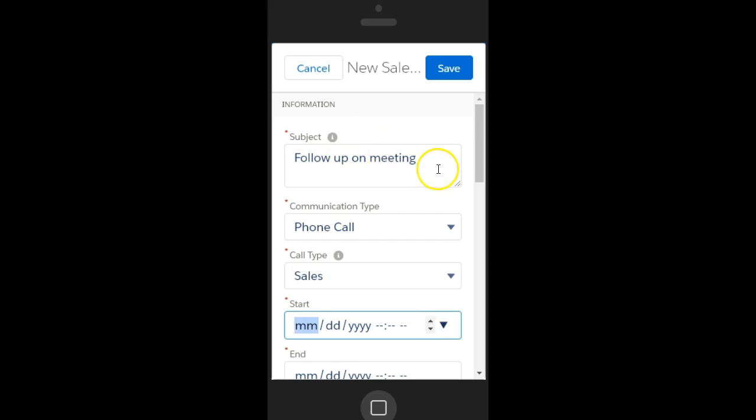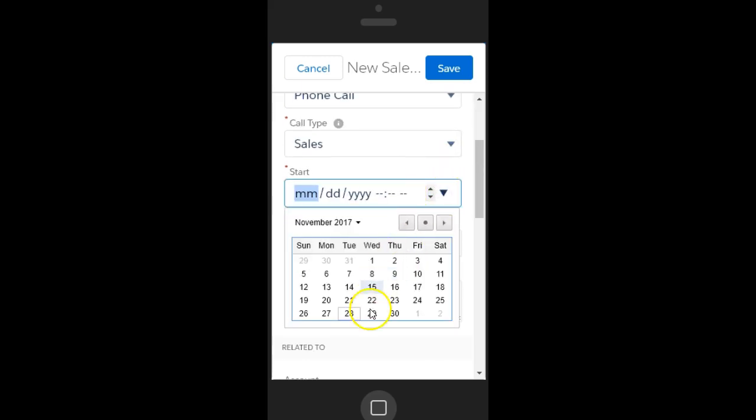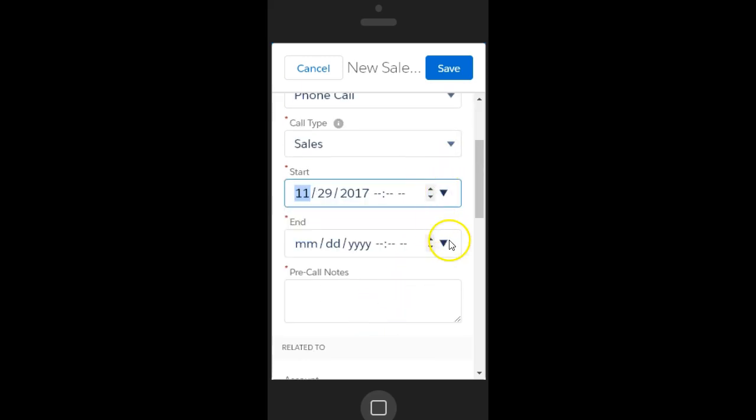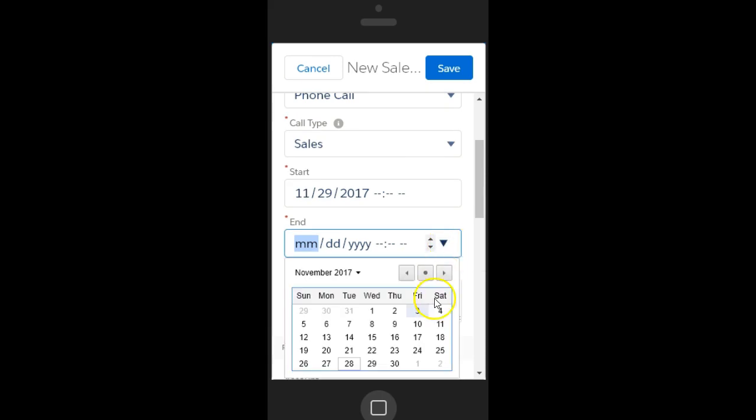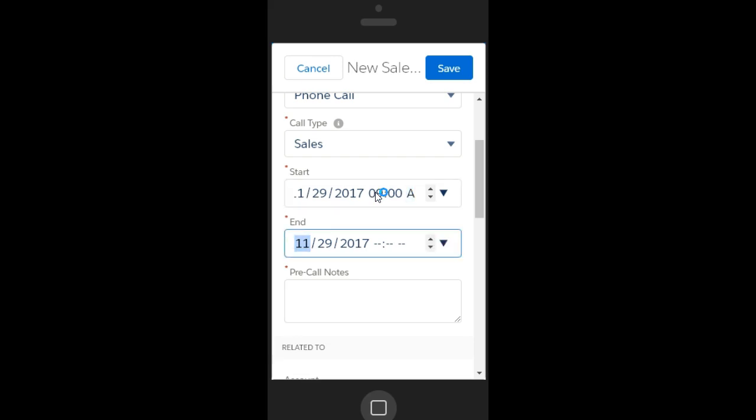You must enter the start date and time as well as the expected end date and time. Enter in your pre-call notes, and you can associate this sales call activity to an account, a contact, an opportunity, a lead, or any combination of those records.